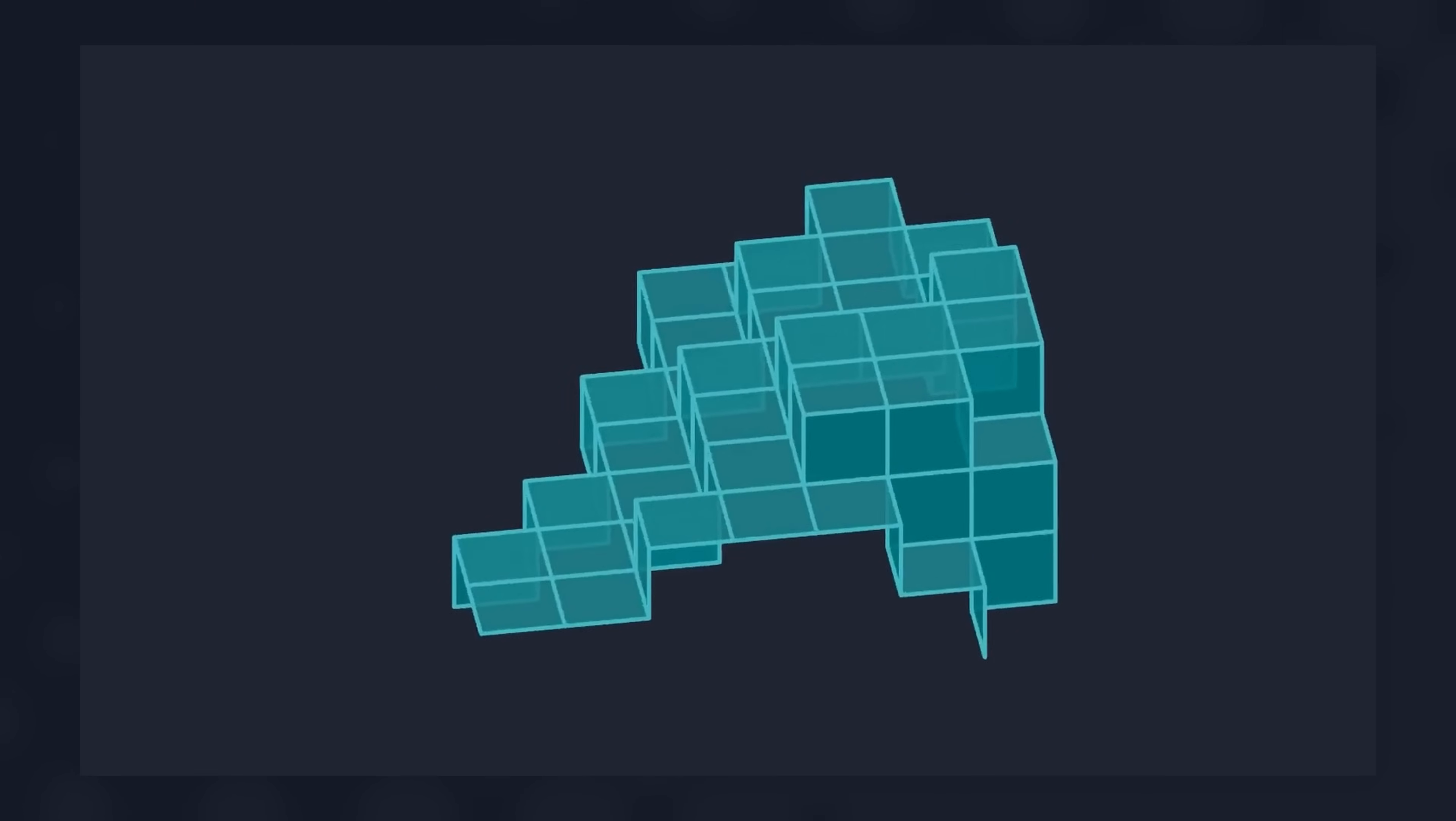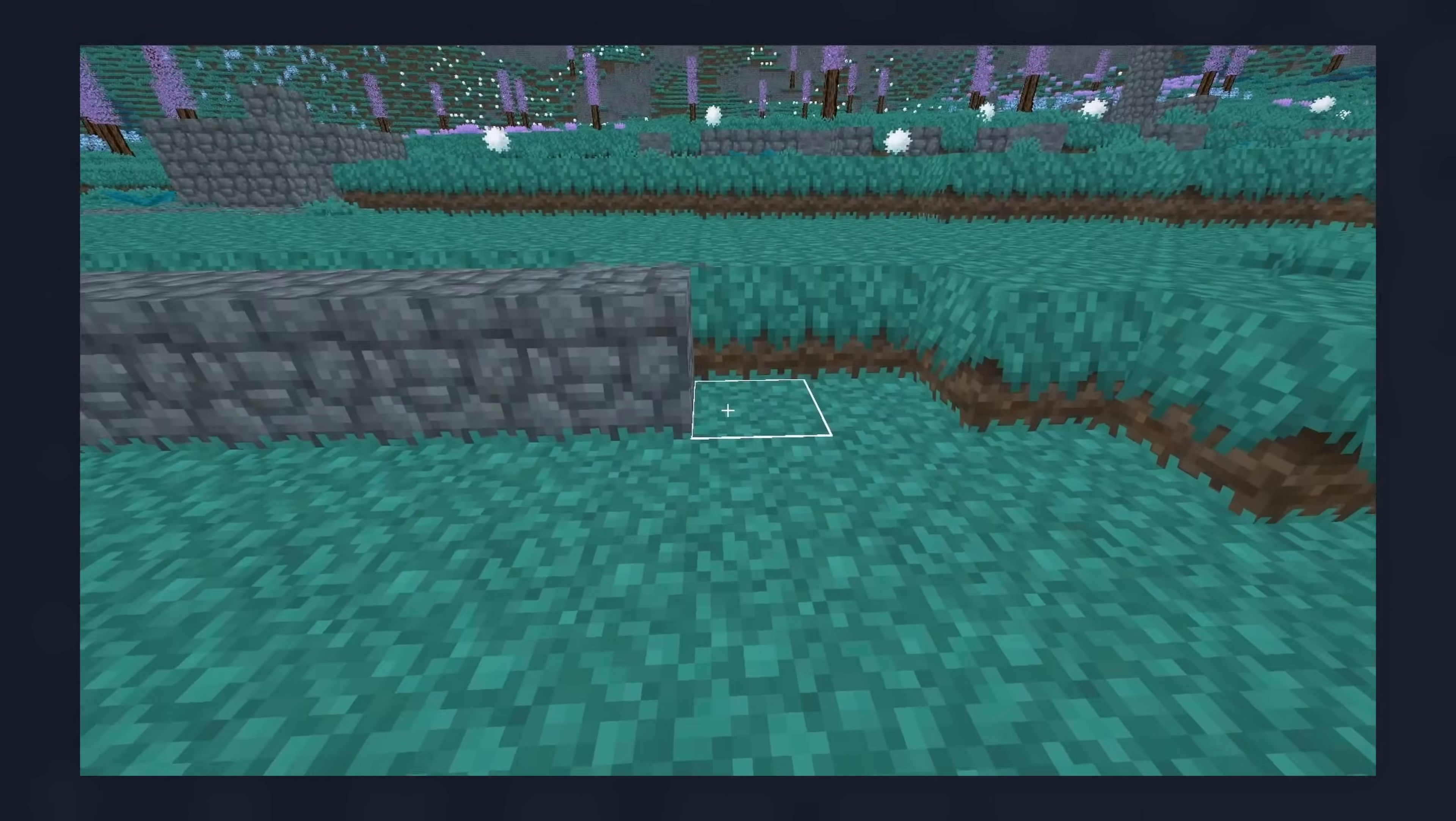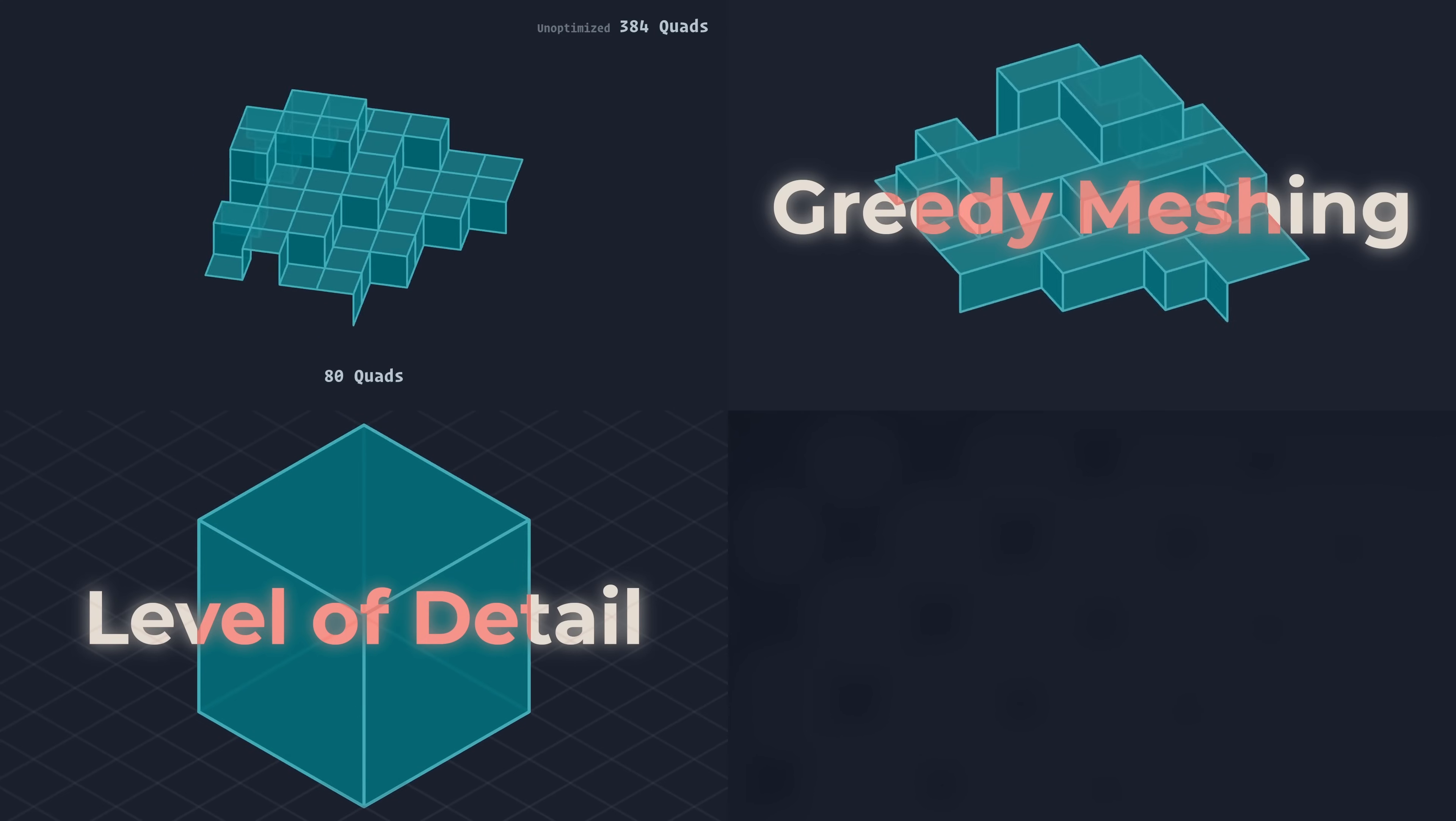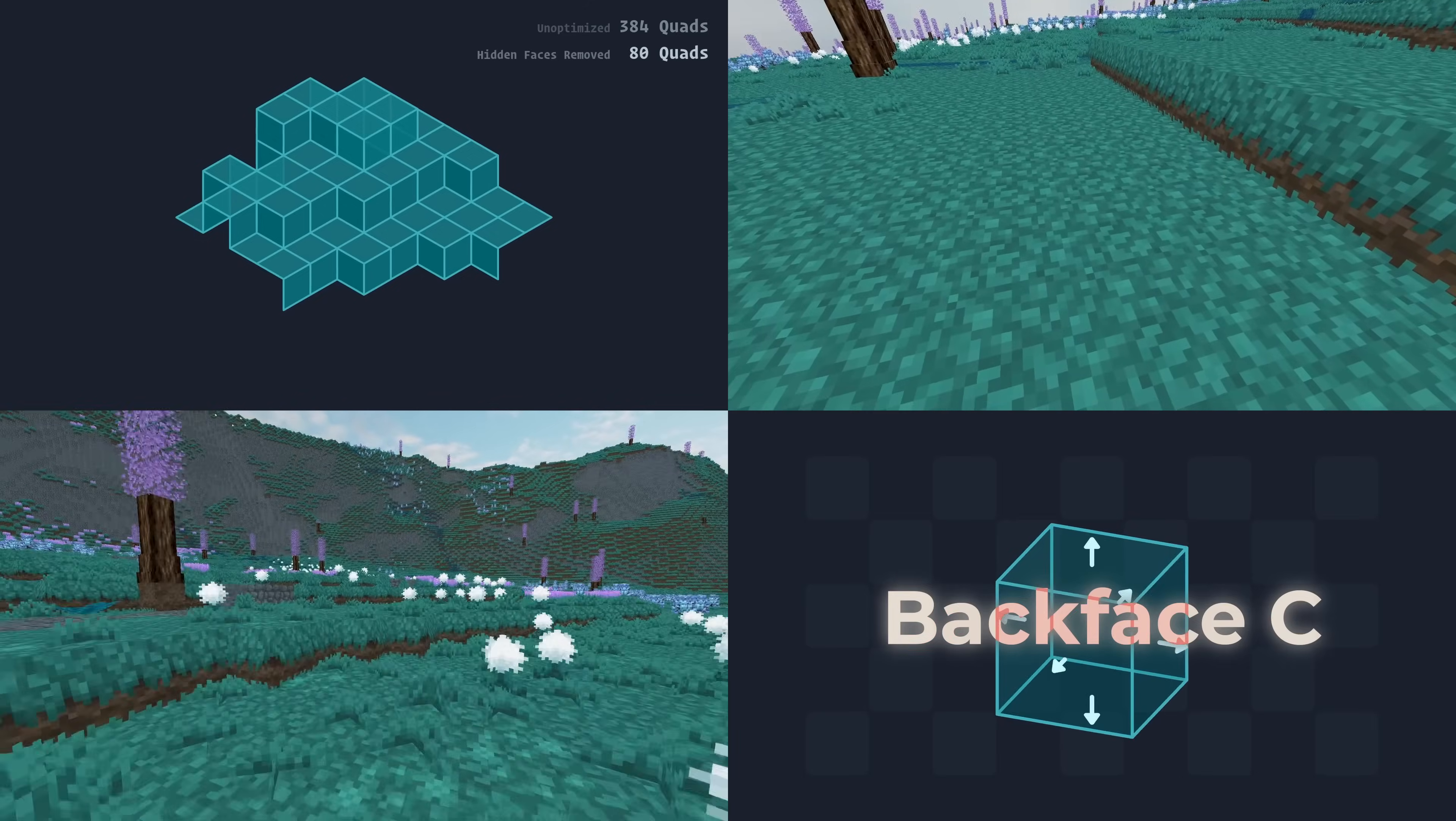In my last video, we discussed the basics of voxel meshing and how computers can turn infinite grids of block data into geometry that can be rendered by the GPU. We went over several techniques to optimize the contents of a voxel mesh, including face occlusion, greedy meshing, and level of detail, as well as methods to reduce the amount of geometry the GPU needs to process, such as backface culling.